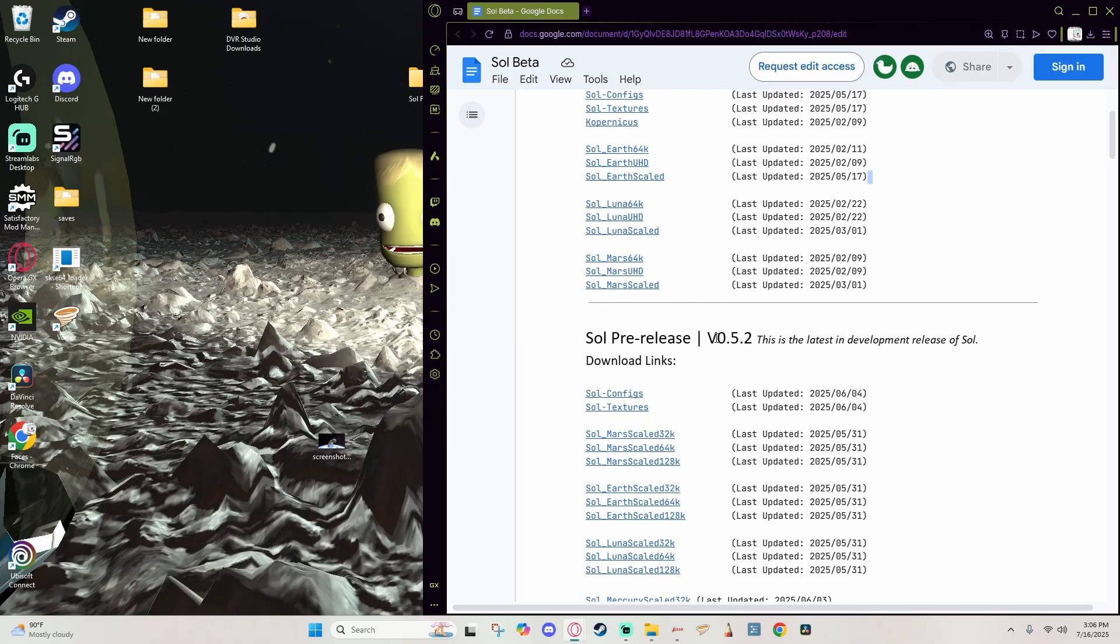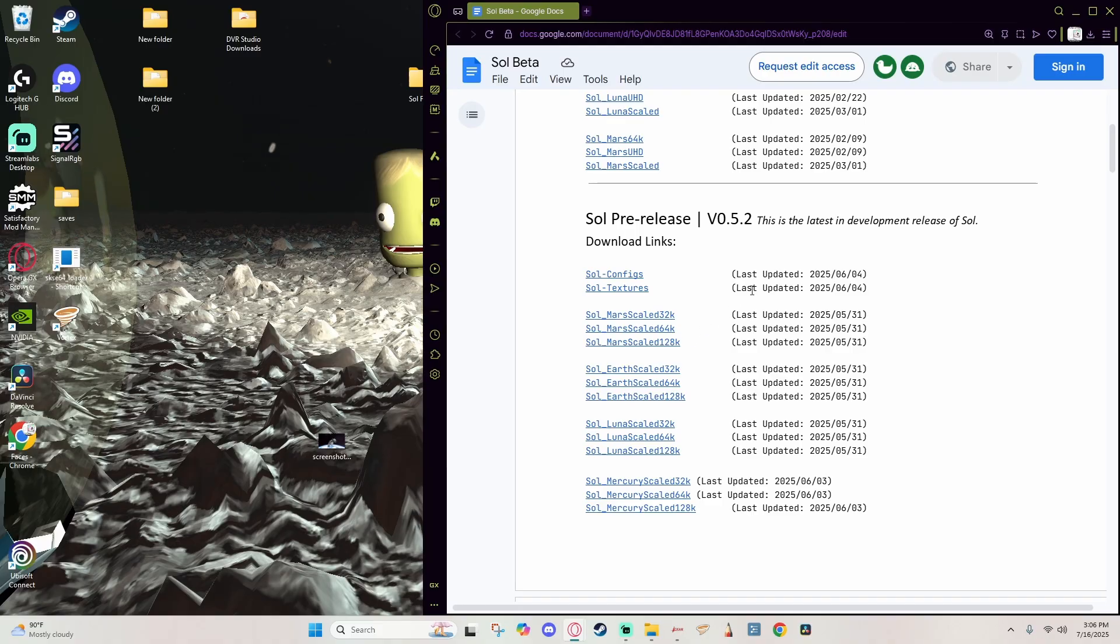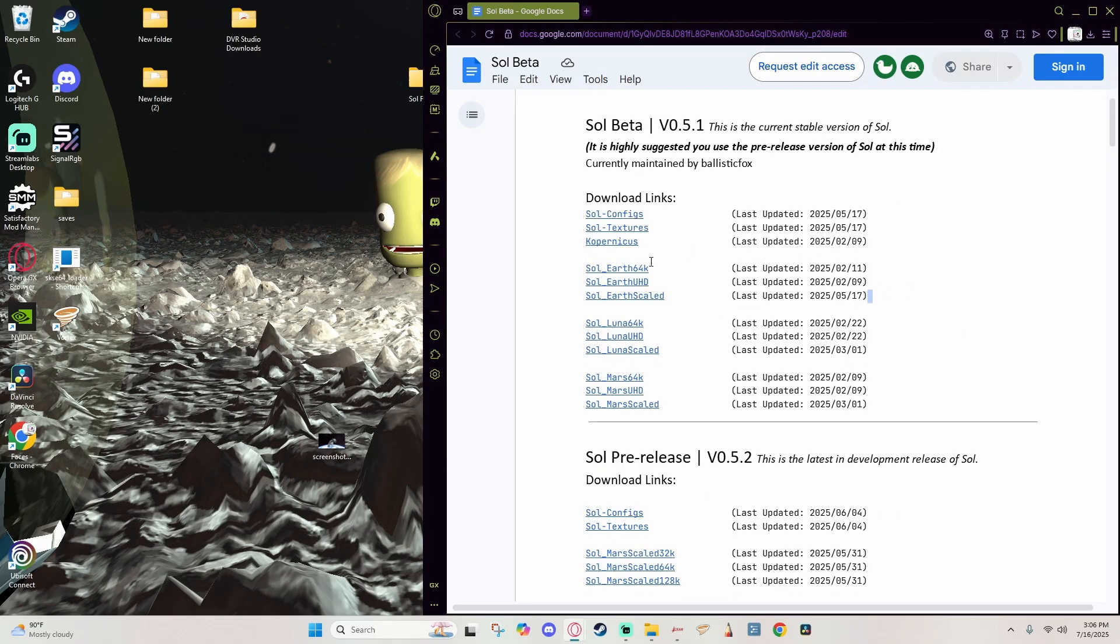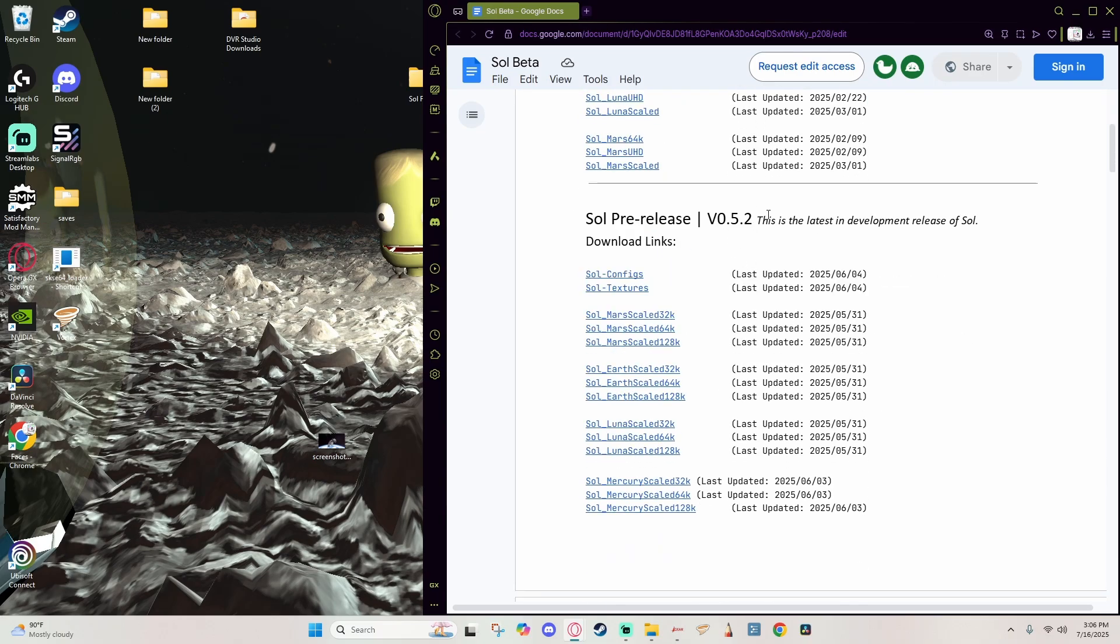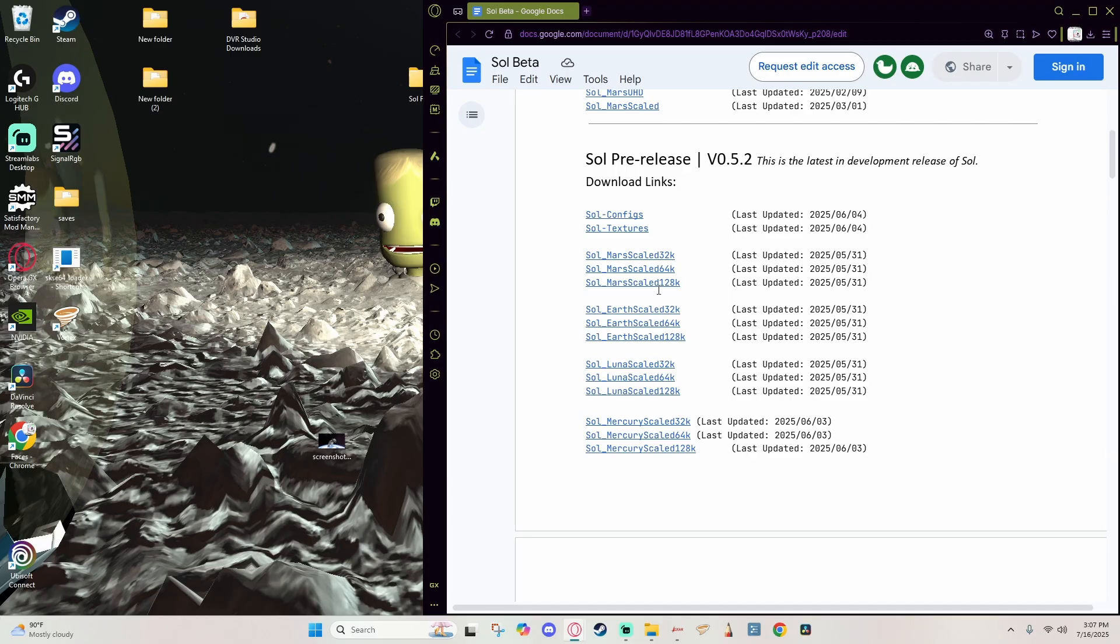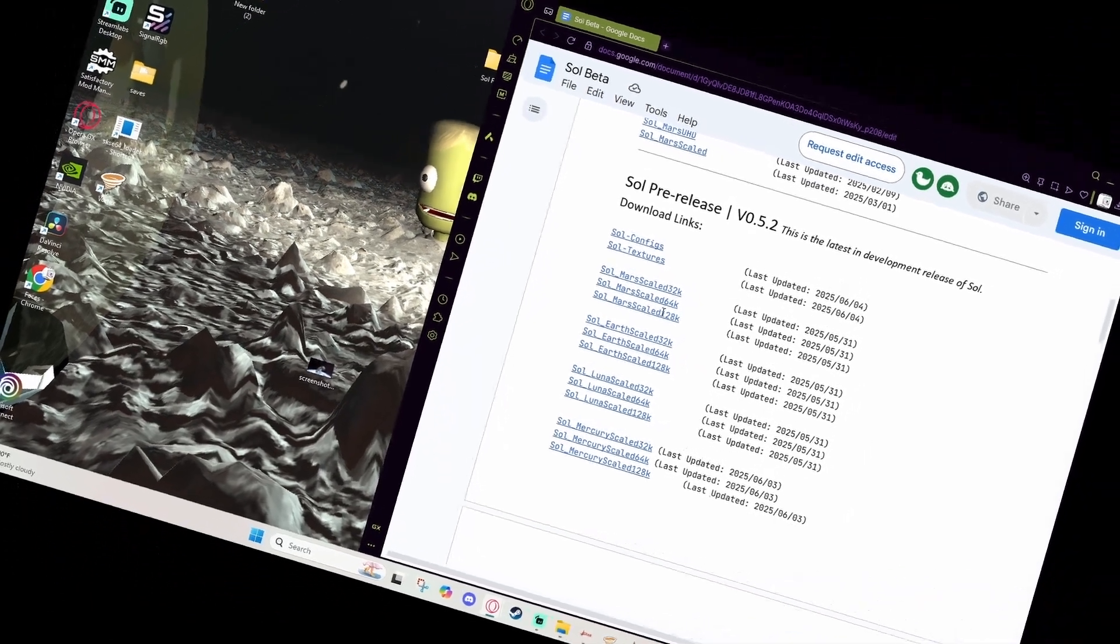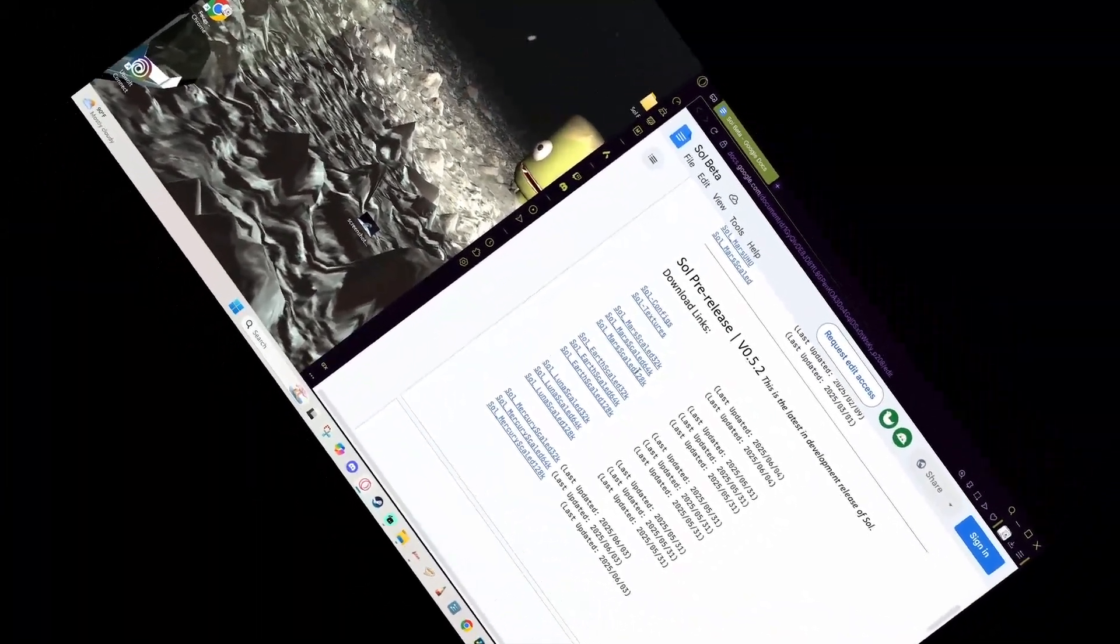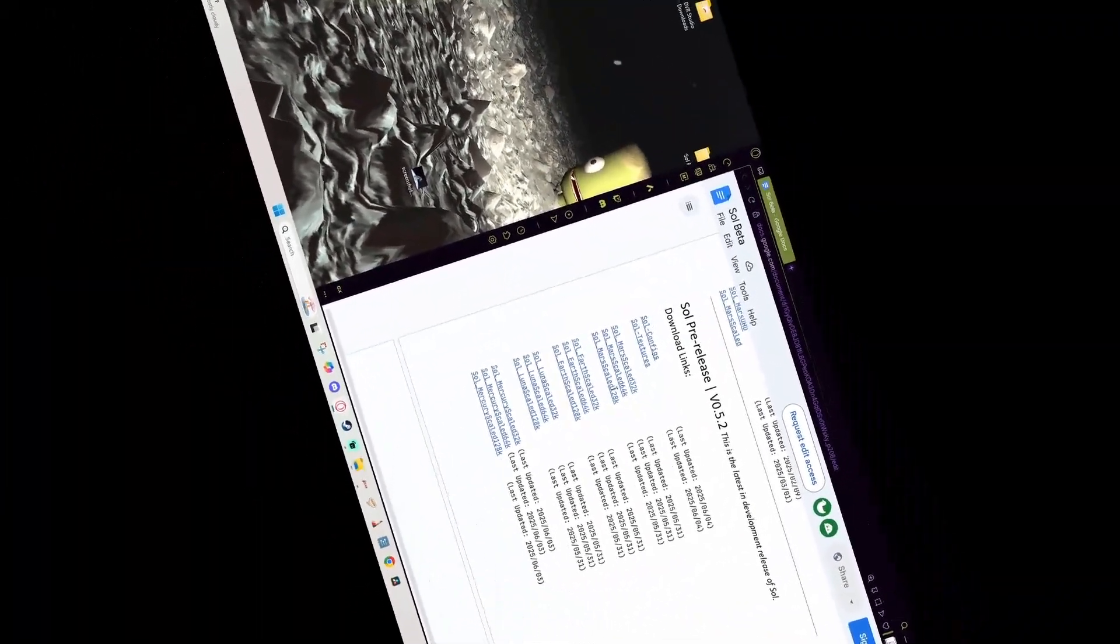So it is highly suggested that we use the pre-release version of Soul currently, so that is the version 0.5.2. That is the version that we're going to look at today. The installations do cover what you need to do for version 0.5.1, however I am only going to look at 5.2. So the next step you're going to want to do is download each one of these, both the configs and the textures.